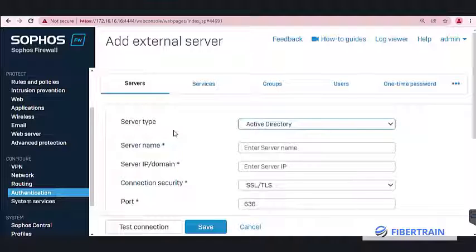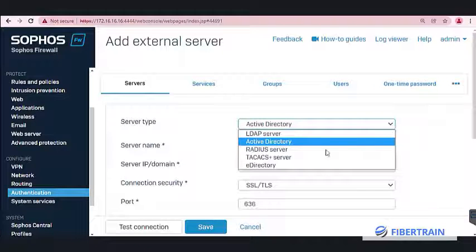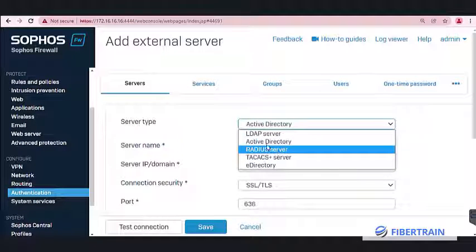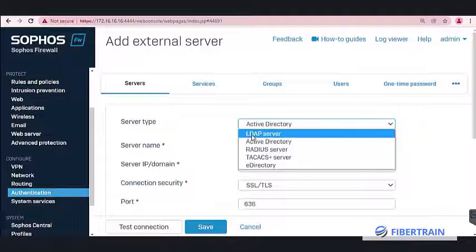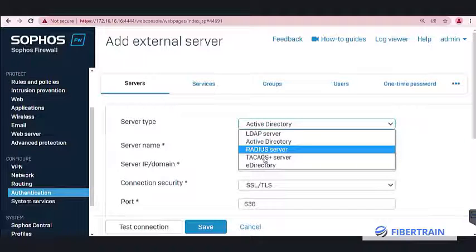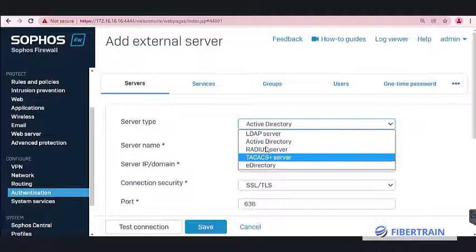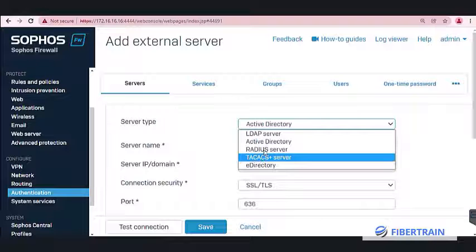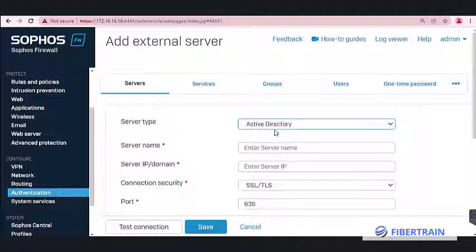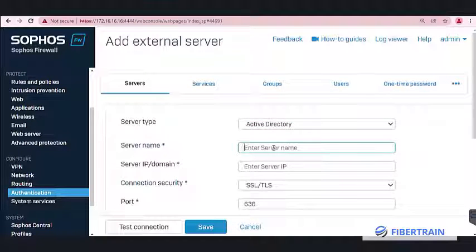Sophos supports a couple of third-party authentication servers. The one we are going to use is Active Directory, but that's not the only one supported. There is RADIUS authentication, LDAP server, TACACS+, and eDirectory. In our demo, the Active Directory server name is Domain Controller 1, which is DC1.